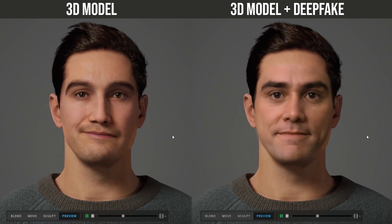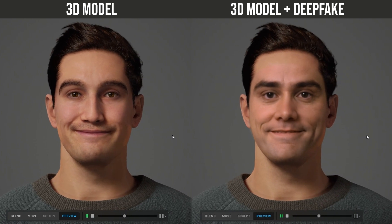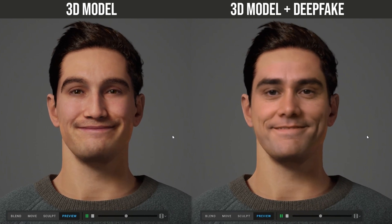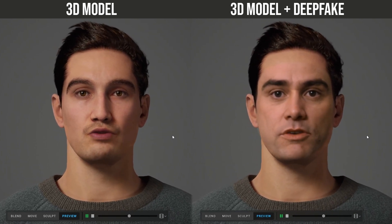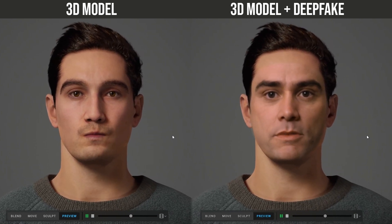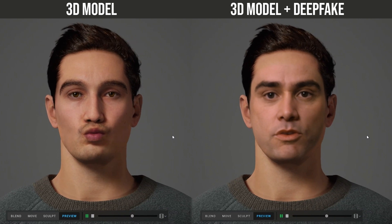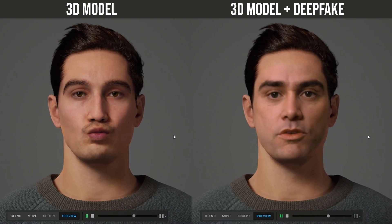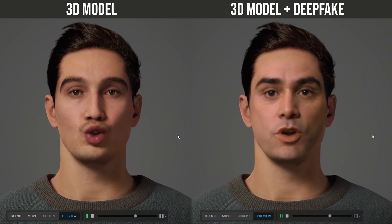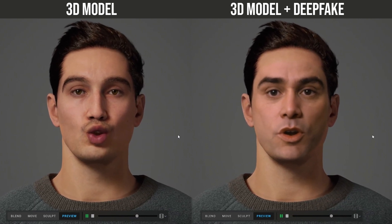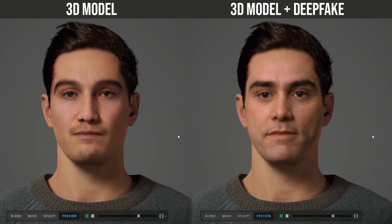The advantages of using a 3D model are many — for example, you can choose the right lights and the ideal starting color correction. It is also possible to animate our 3D model and make it move as we prefer.